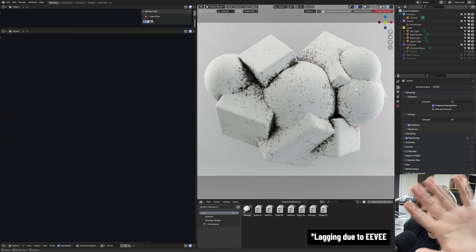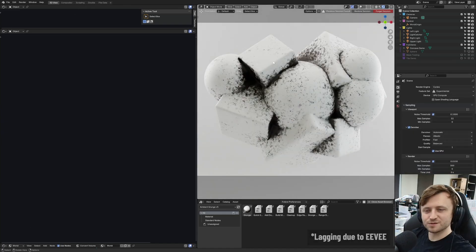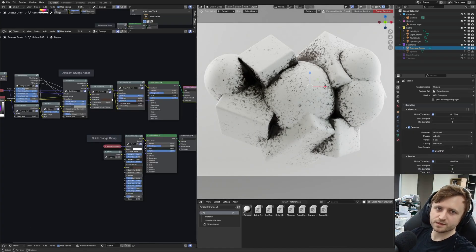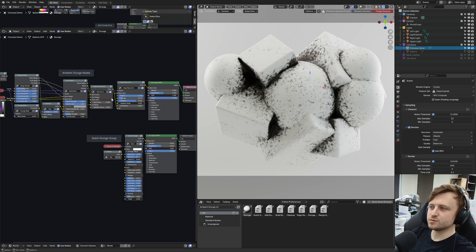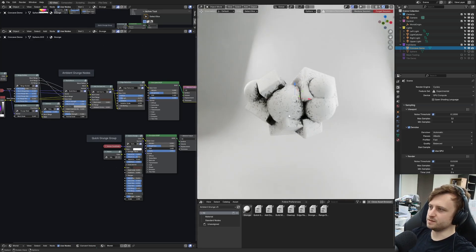I'm lagging because Eevee is not a great engine at the moment, but you can use it. It's not really specifically designed for it, but it should be compatible. As I say, it's mostly been designed for Cycles.